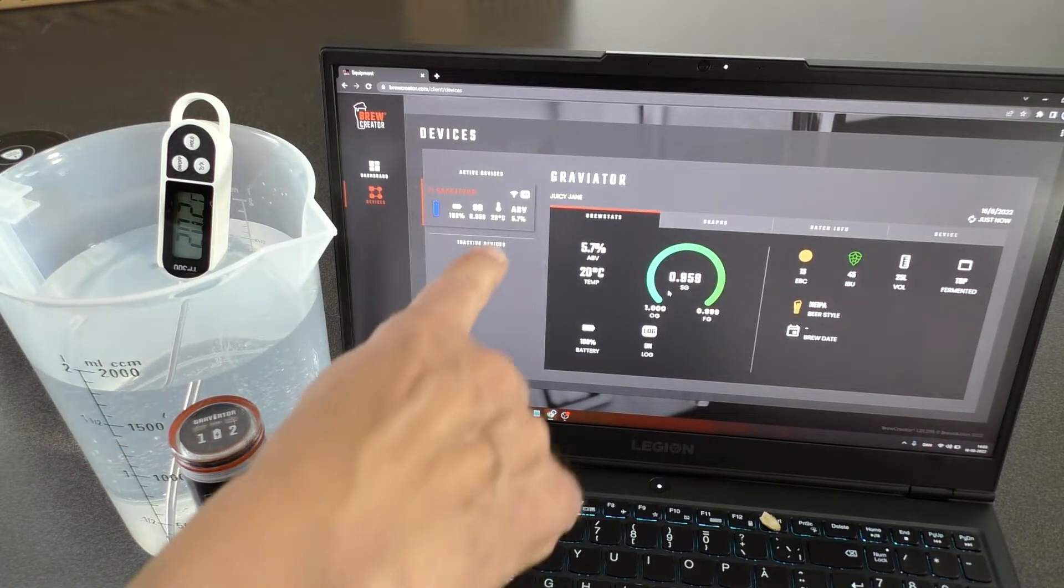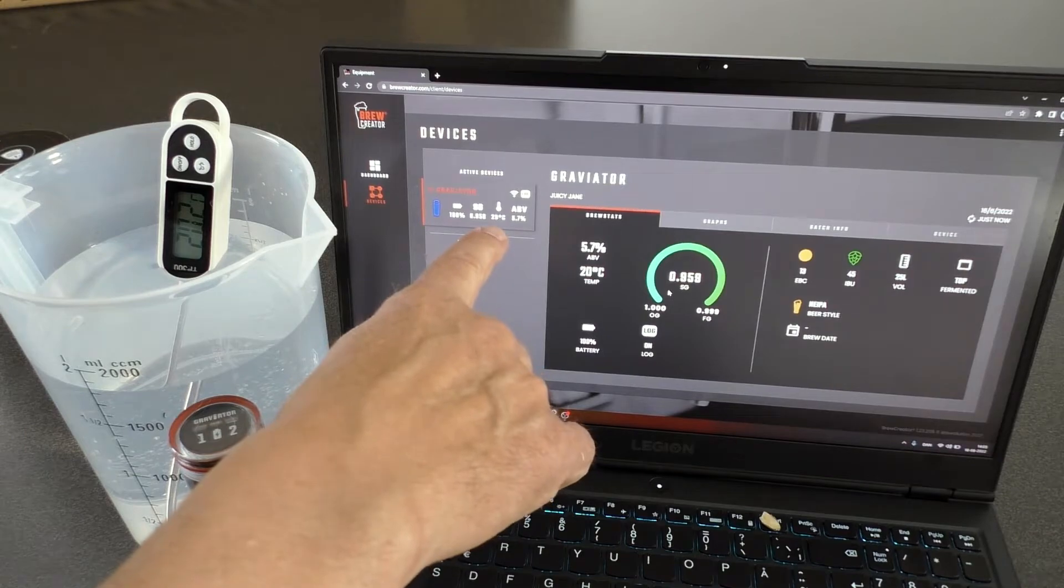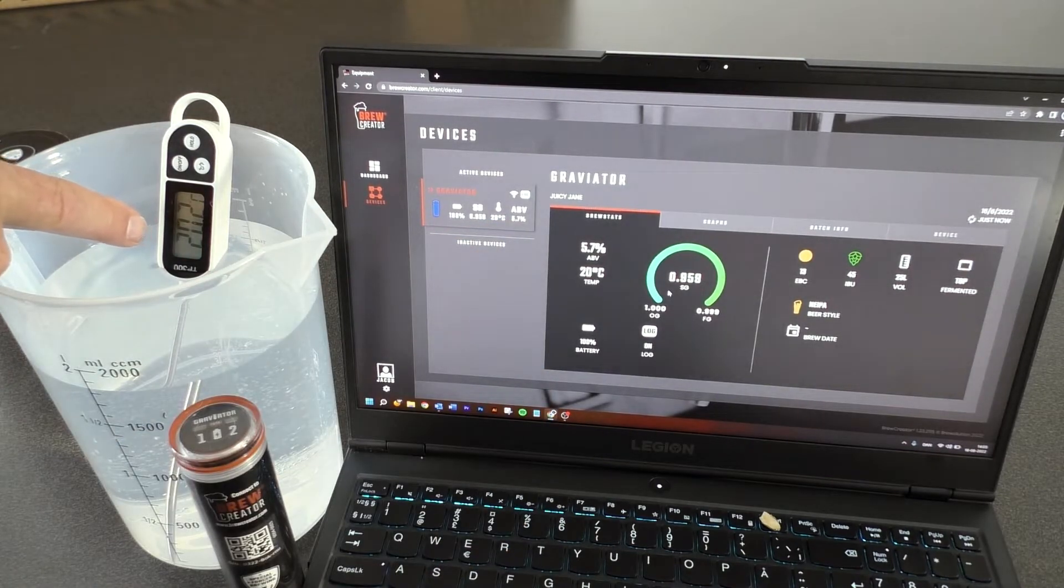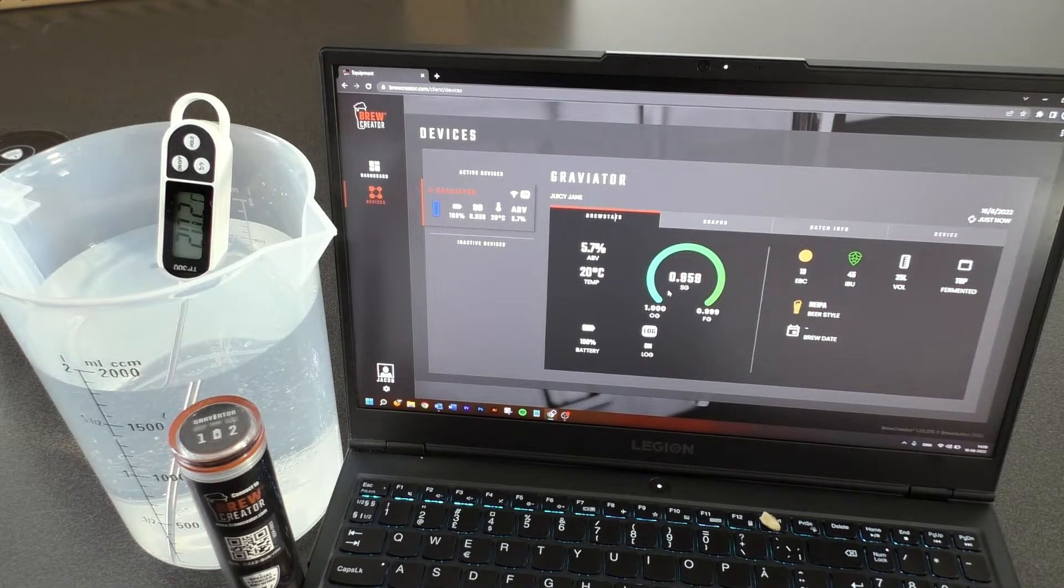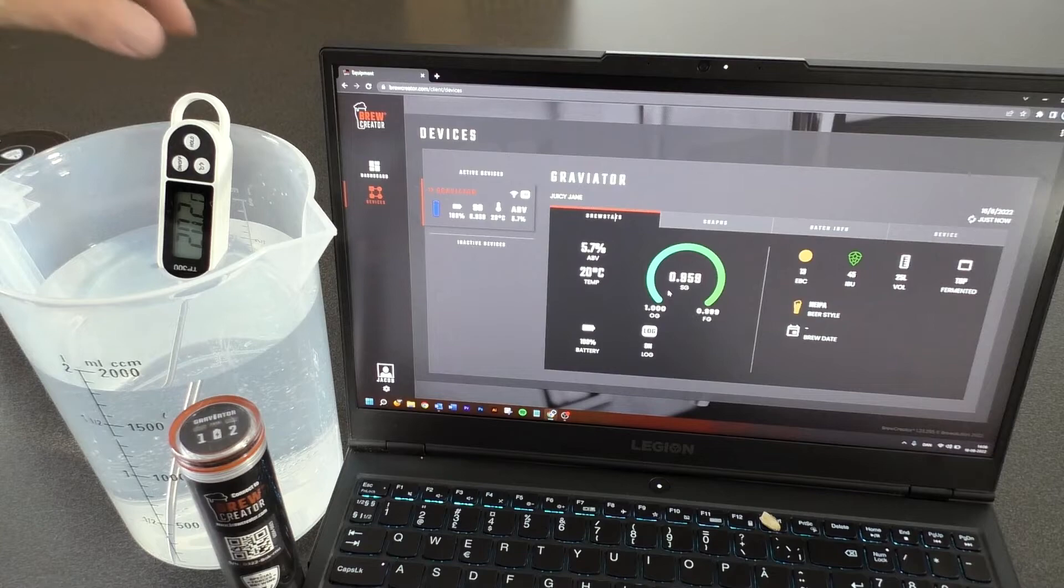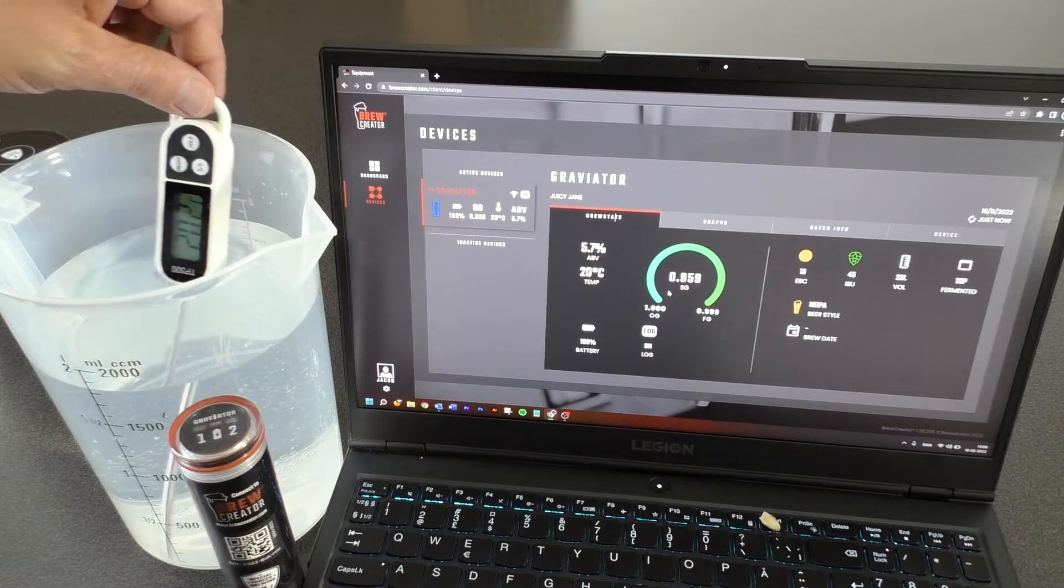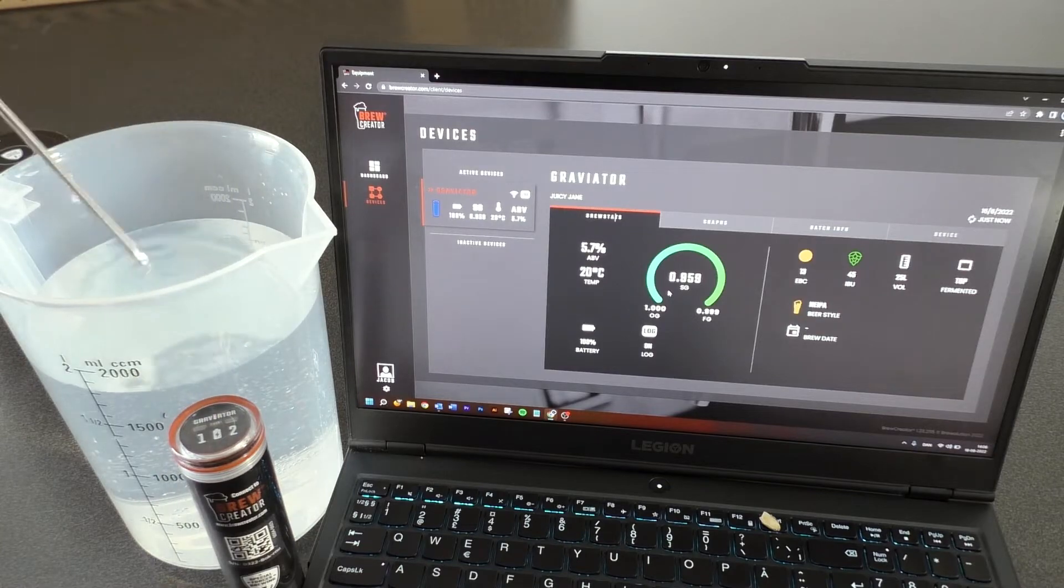Fill up a container with clean water at 20 degrees Celsius. Place the Graviator in the middle of the water.